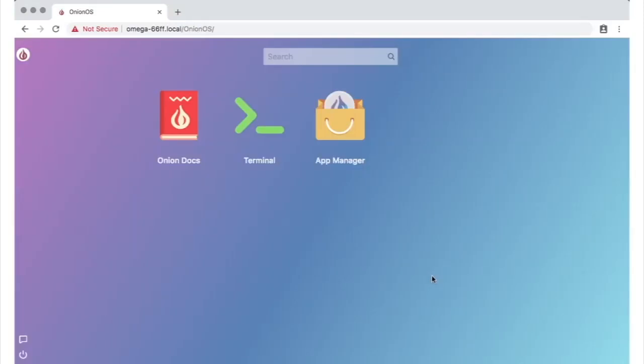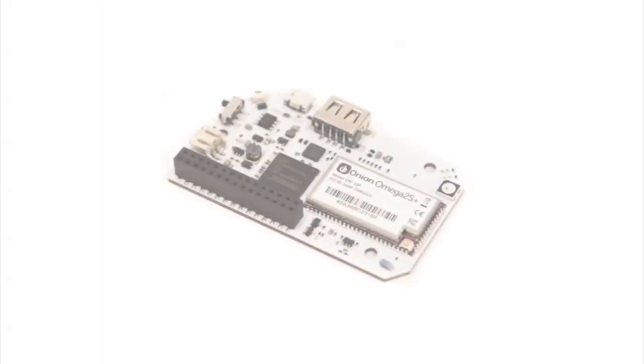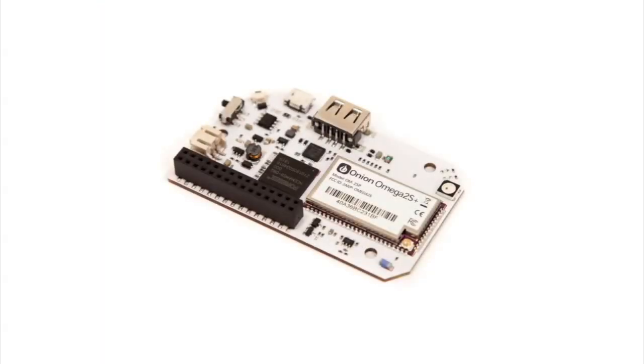And that brings us to the end of the setup wizard. From now on, when you point your browser to your Omega, you'll be taken directly to Onion OS. If you've had any trouble with this setup process, check out the links in the description below. Happy hacking!